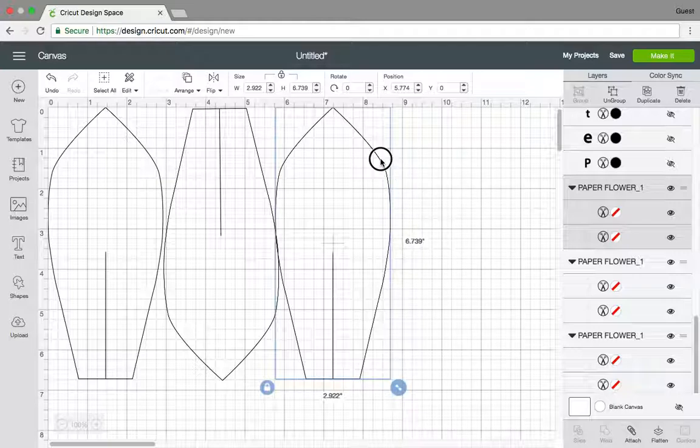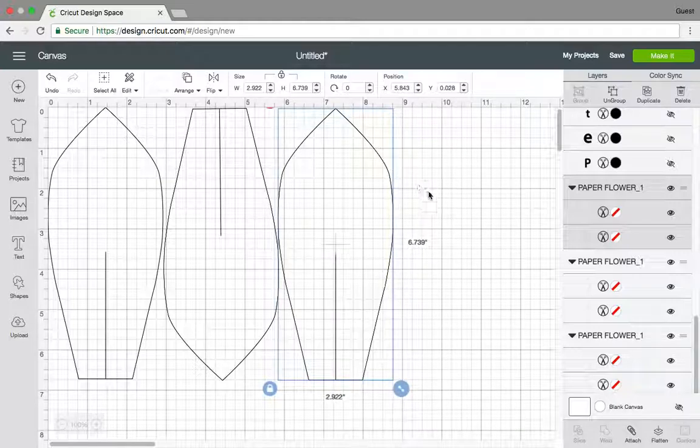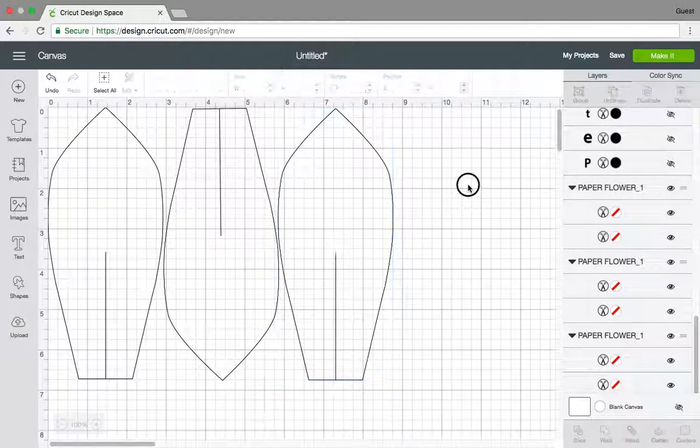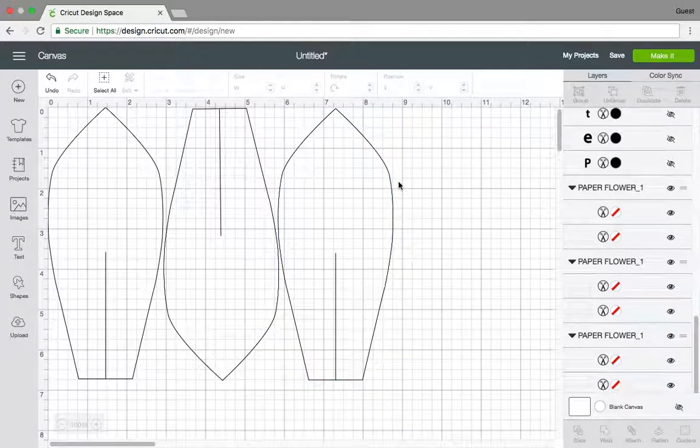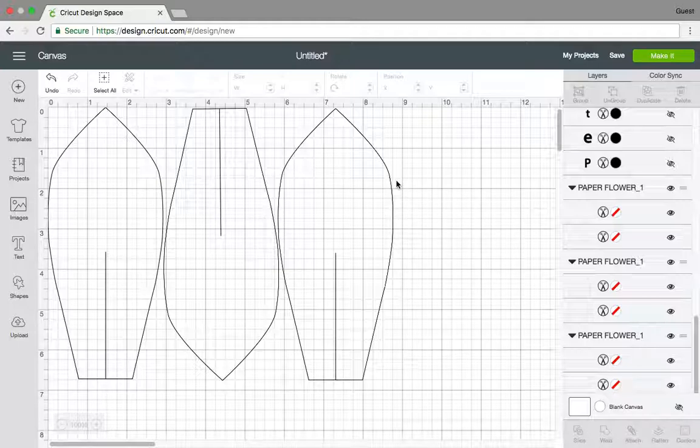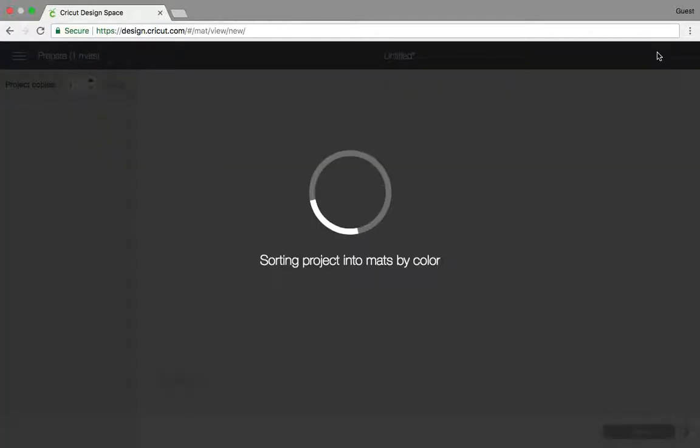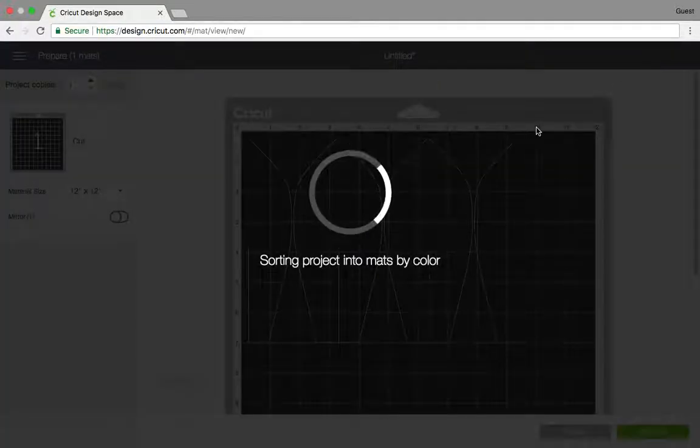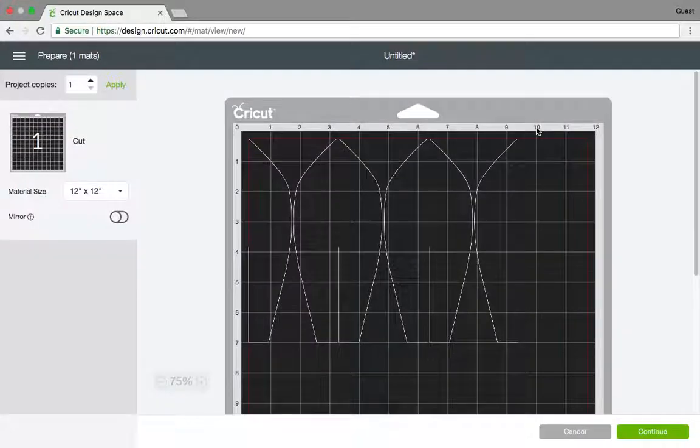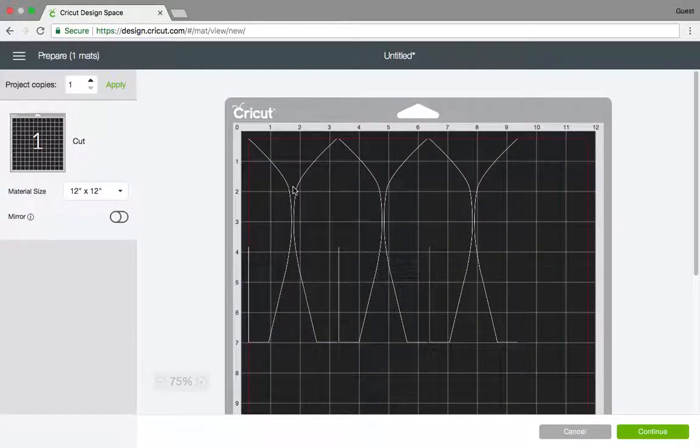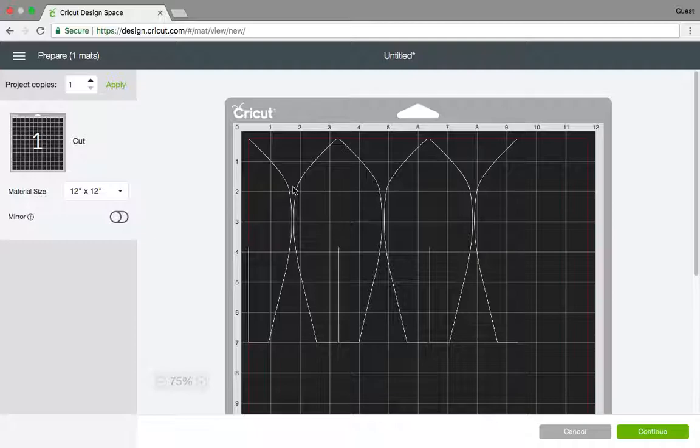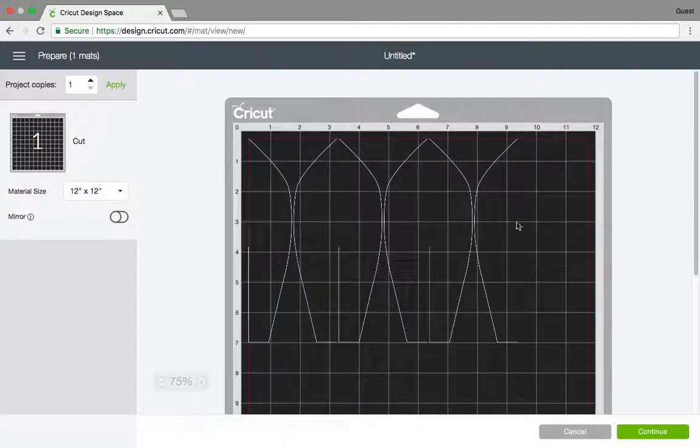And then if you're gonna cut it, I mean you have two options. You can cut it as is. So just go to Make It. What's gonna happen here is the program or the software will decide on how it wants this pattern to be cut, something like this.